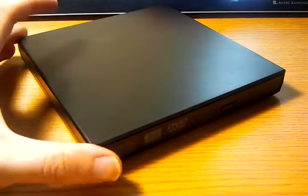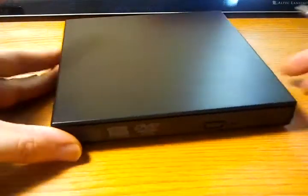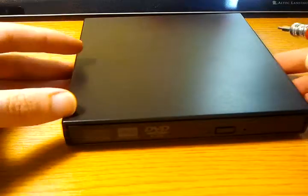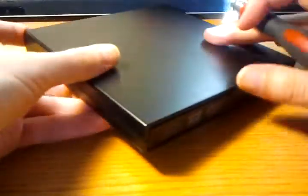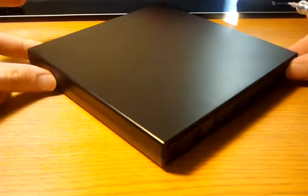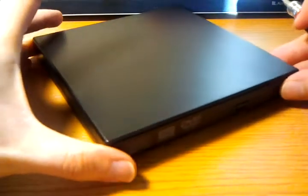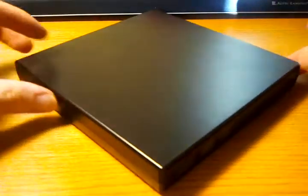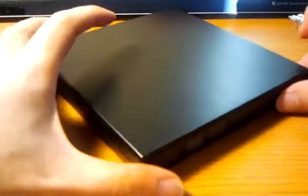Hey there, this is Sean again with another episode of TeardownTube. This week I got this little laptop PATA DVD burner drive and this enclosure that I got off of eBay.